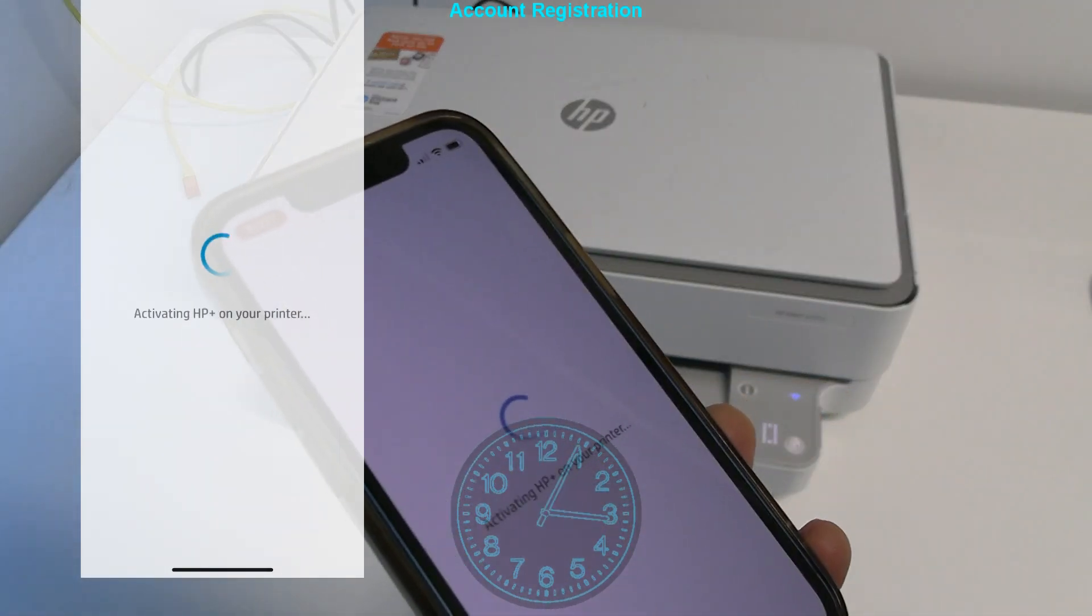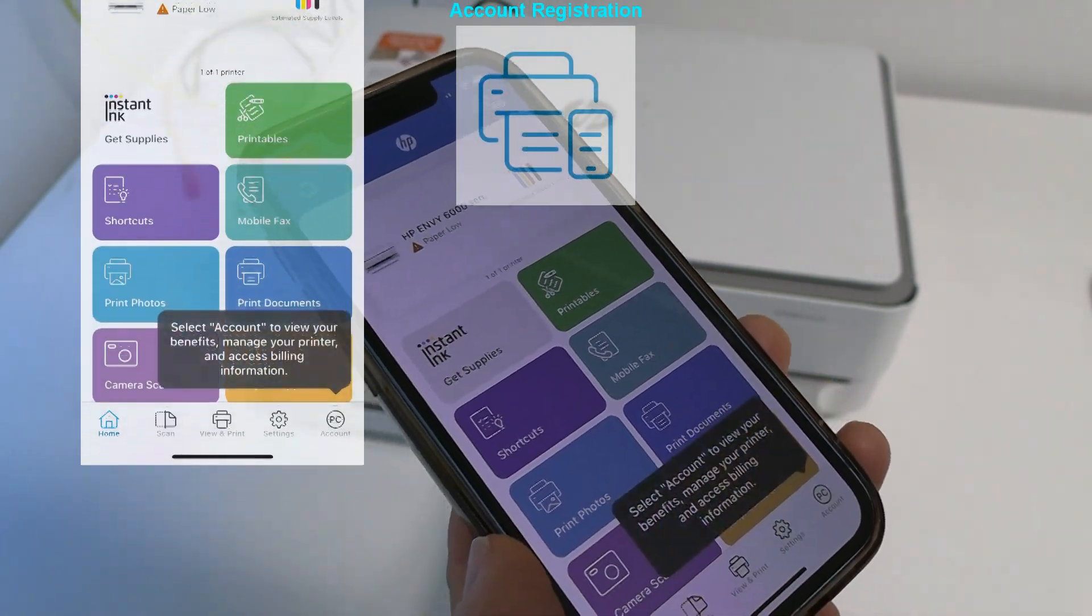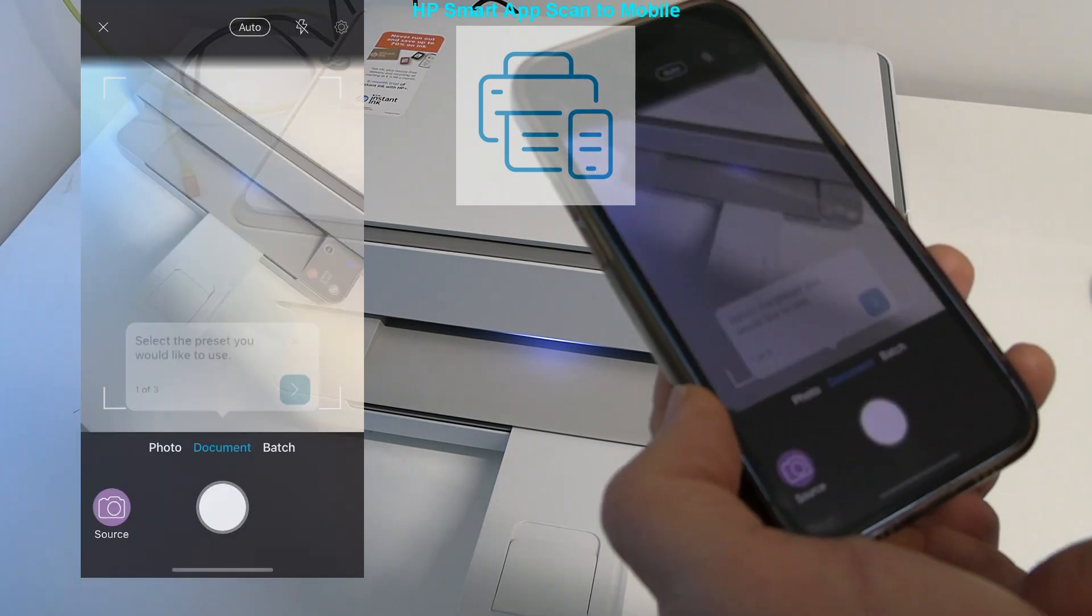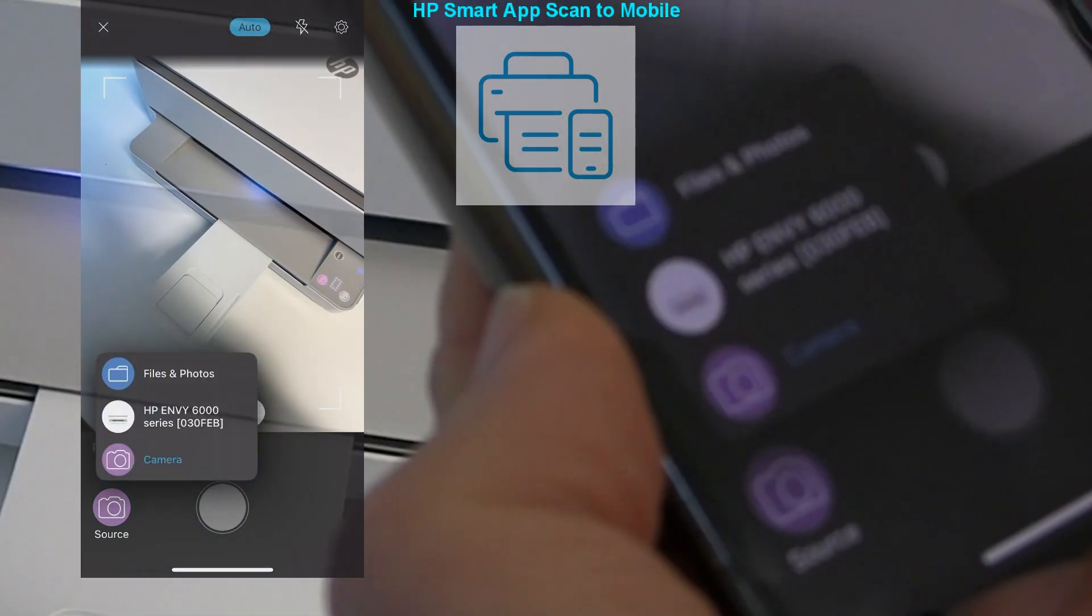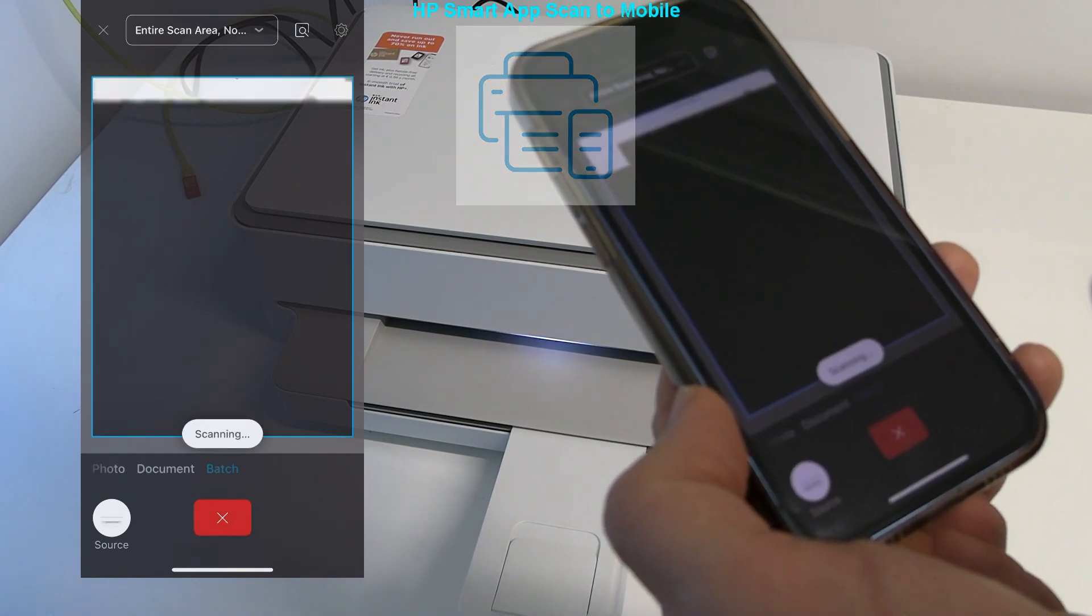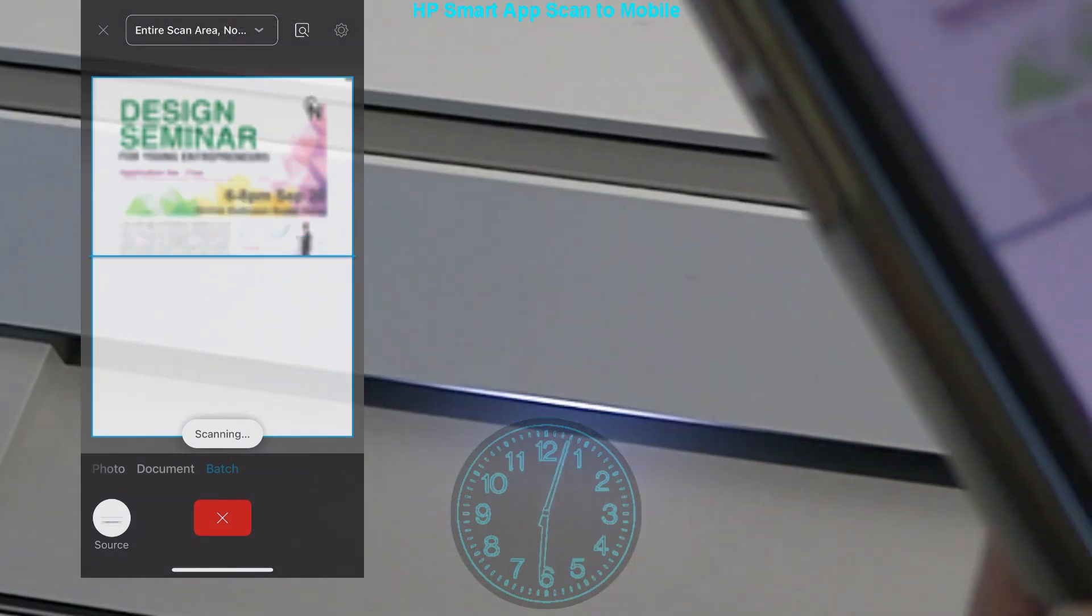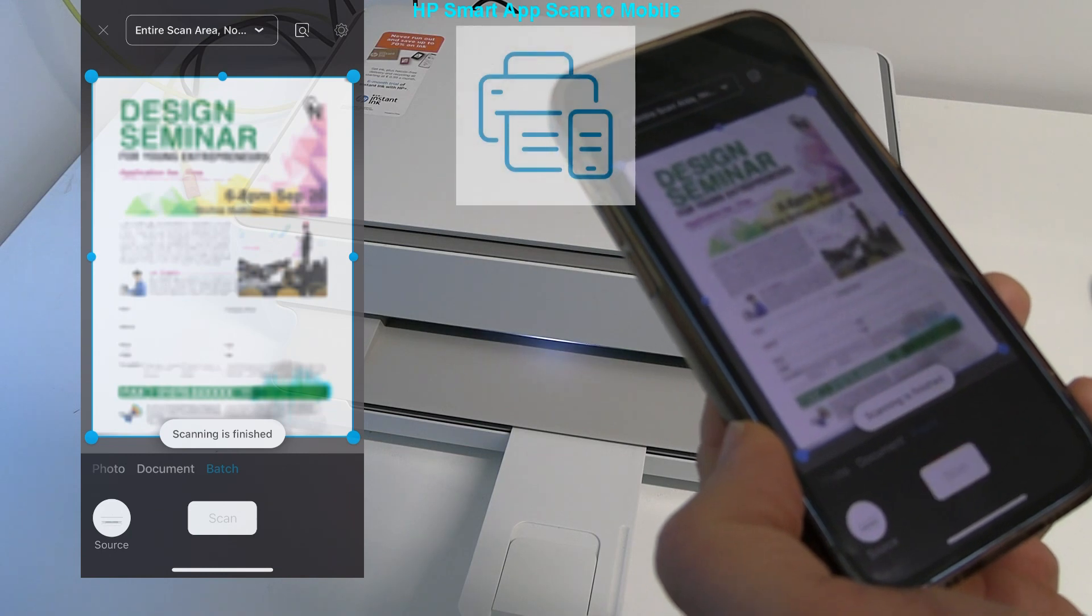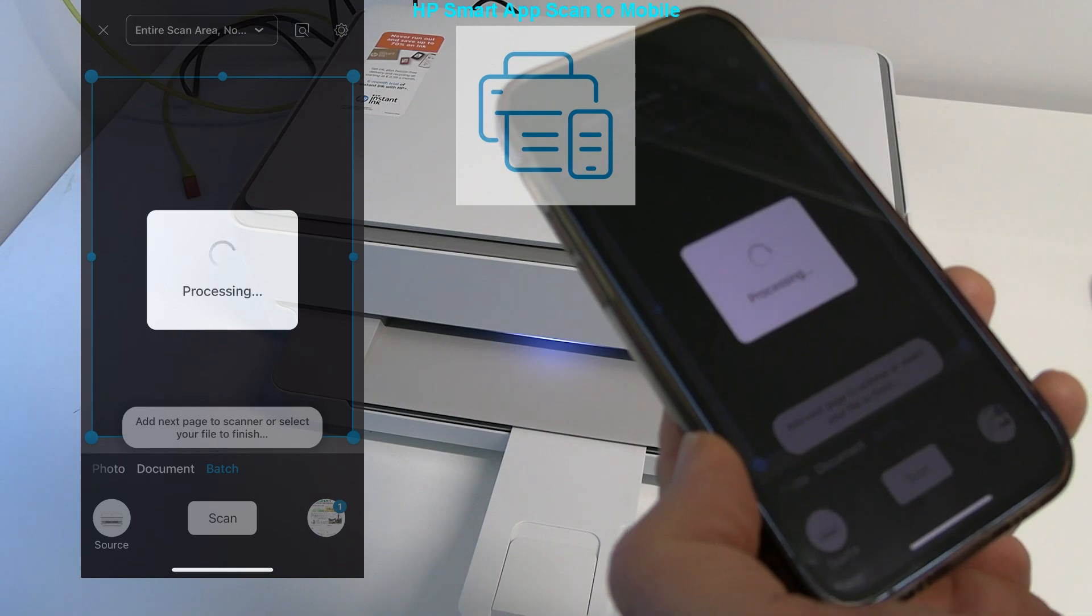Finally, I can start using the printer with the app. For the test at the end of the video I scan to mobile. Select to capture from the device scanner. I have successfully scanned my document to mobile and that would be all in this video.